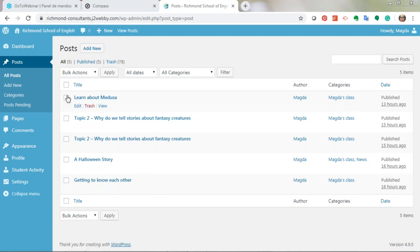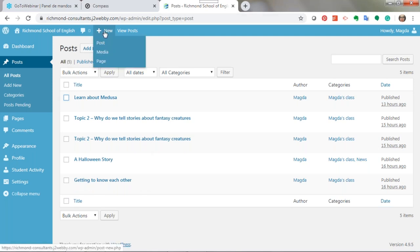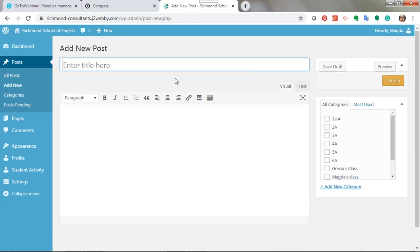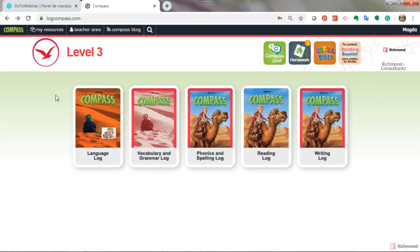These are important things — if you want to erase or edit an entry, it's possible using the dashboard. You can also post directly here by clicking the 'New' button and choosing 'New Post.' This is one way you can publish in the Compass platform. Now, if you don't have the Compass blog button, it may be because you are not using the writing log — the writing log is the one linked to the Compass blog.